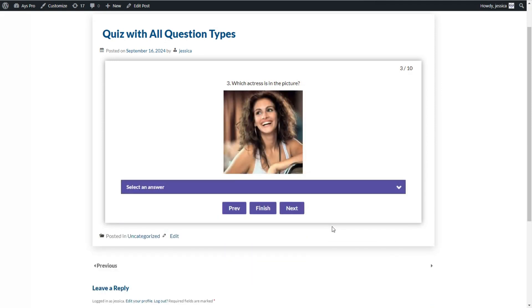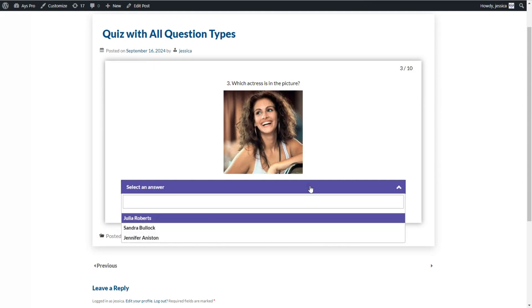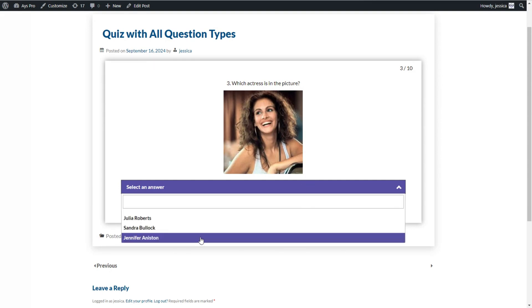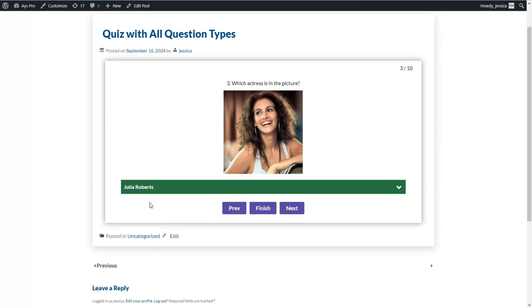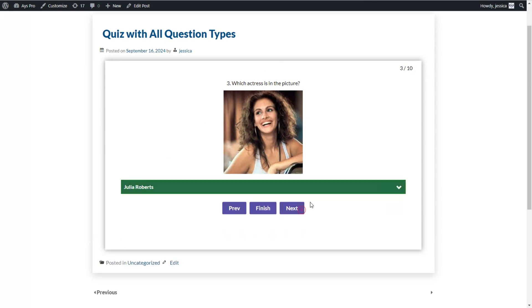The next question type is the drop-down question type. All you need to do is select an answer from the drop-down list, then click the Next button to go ahead with the next question type.